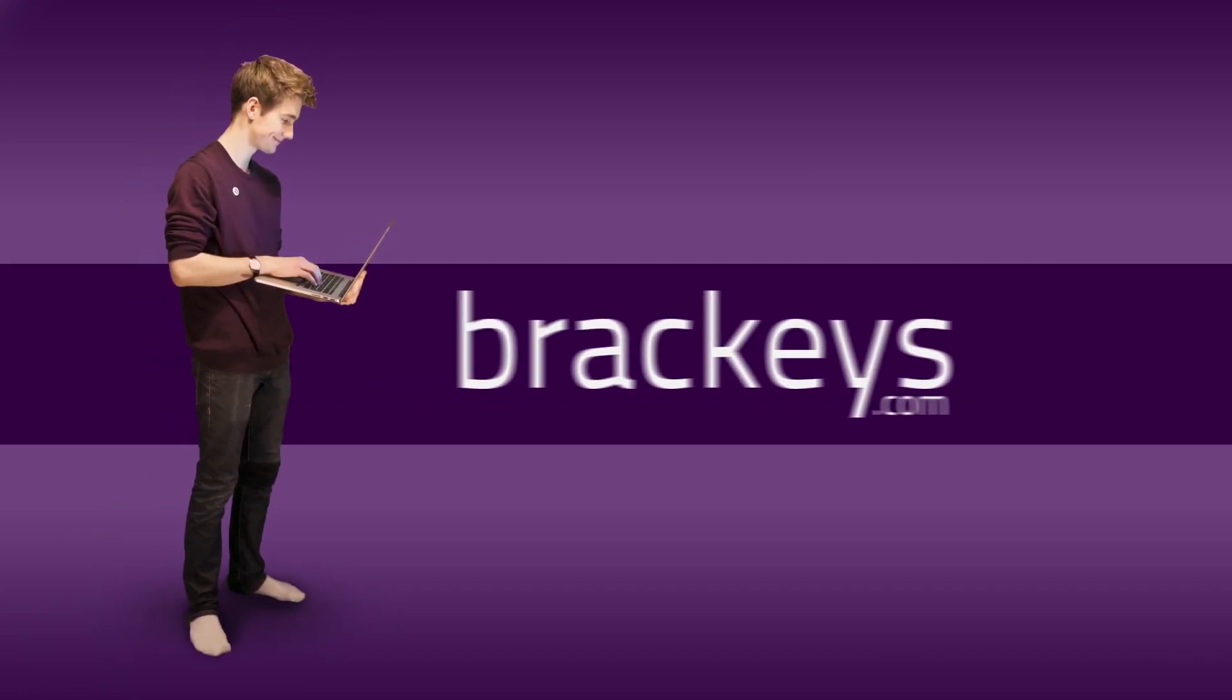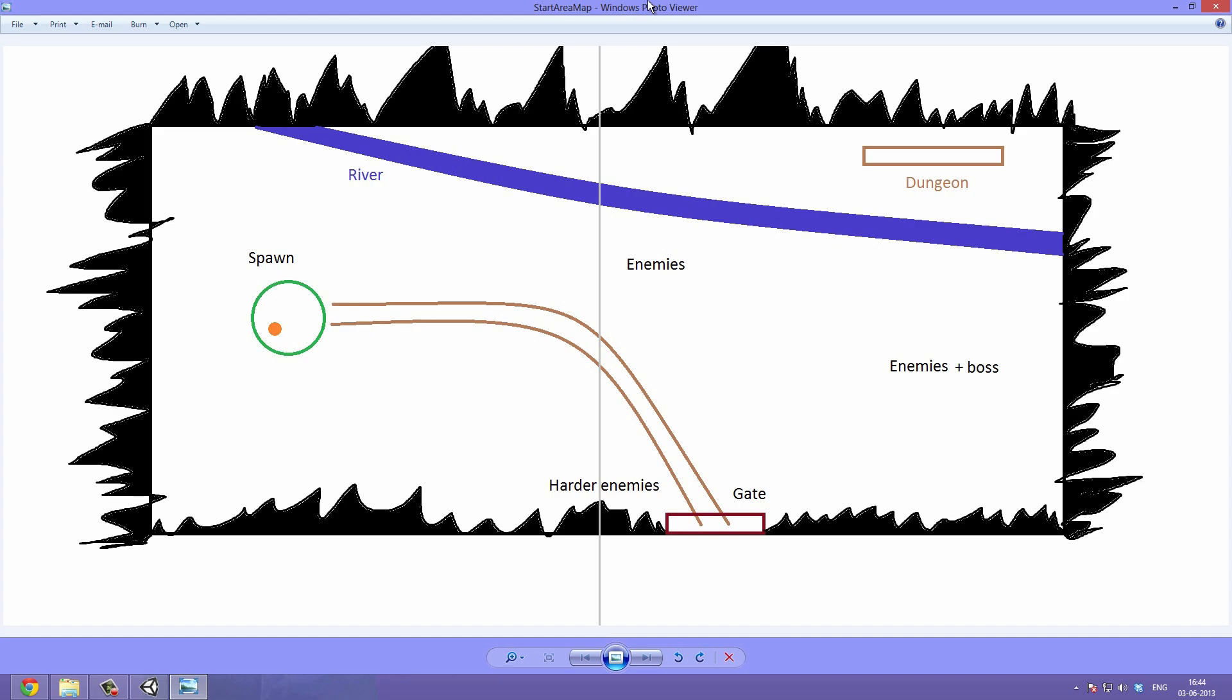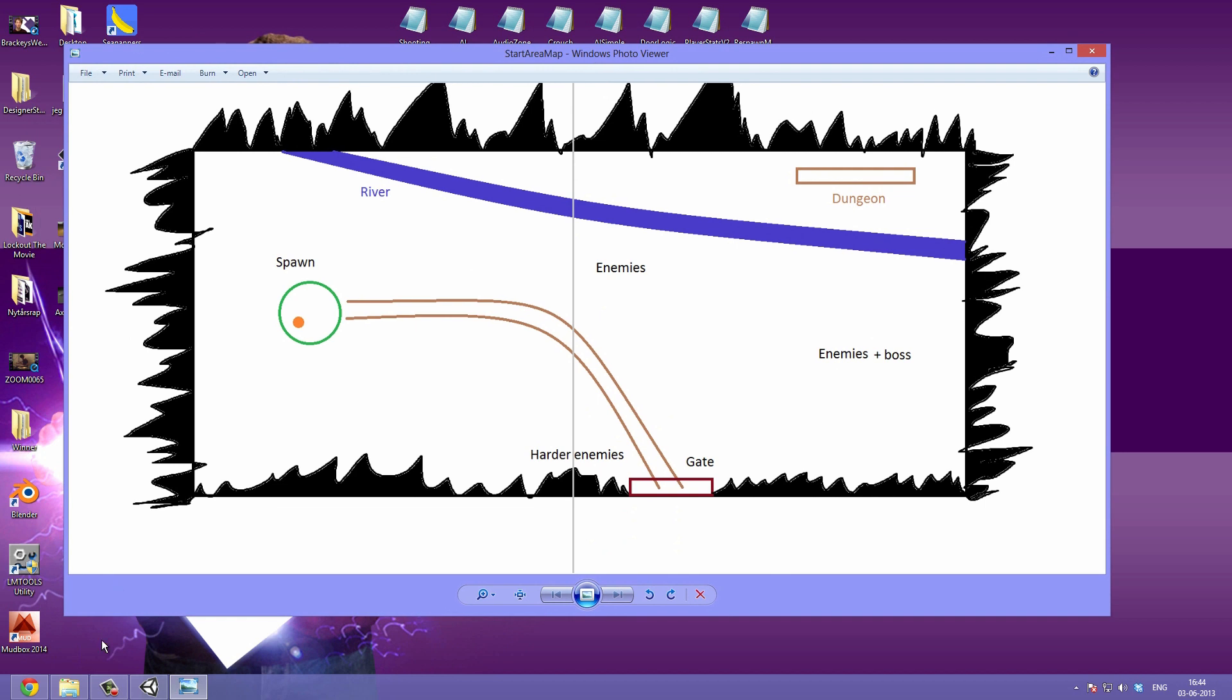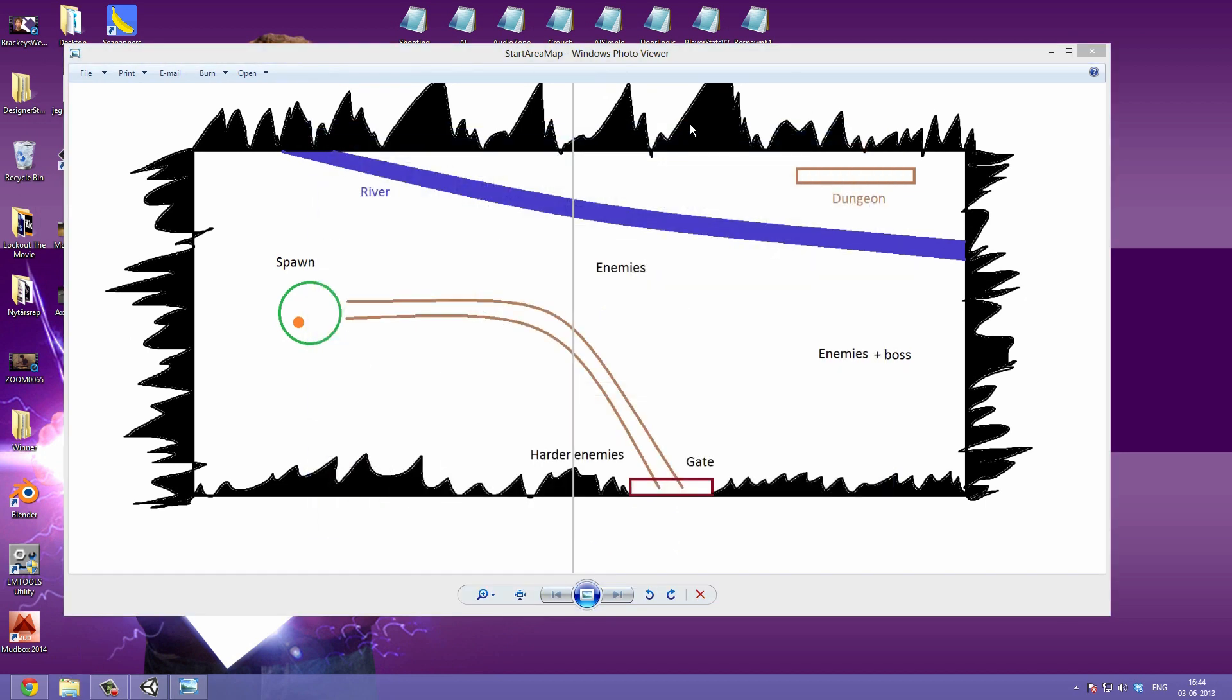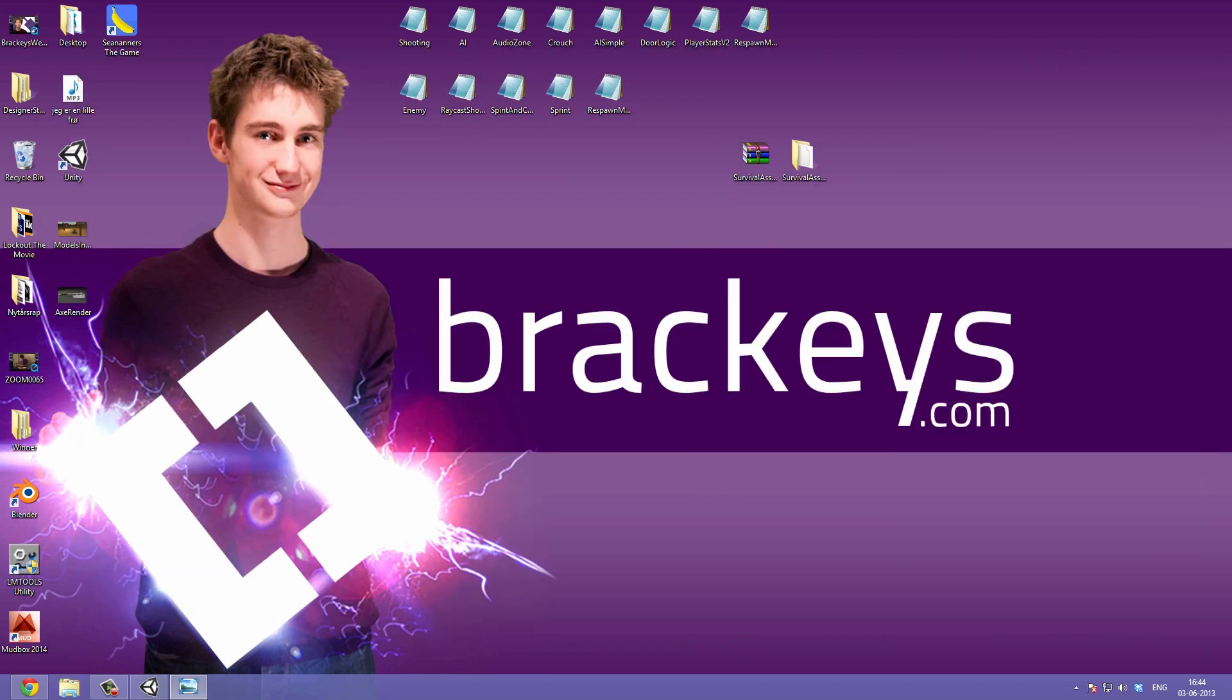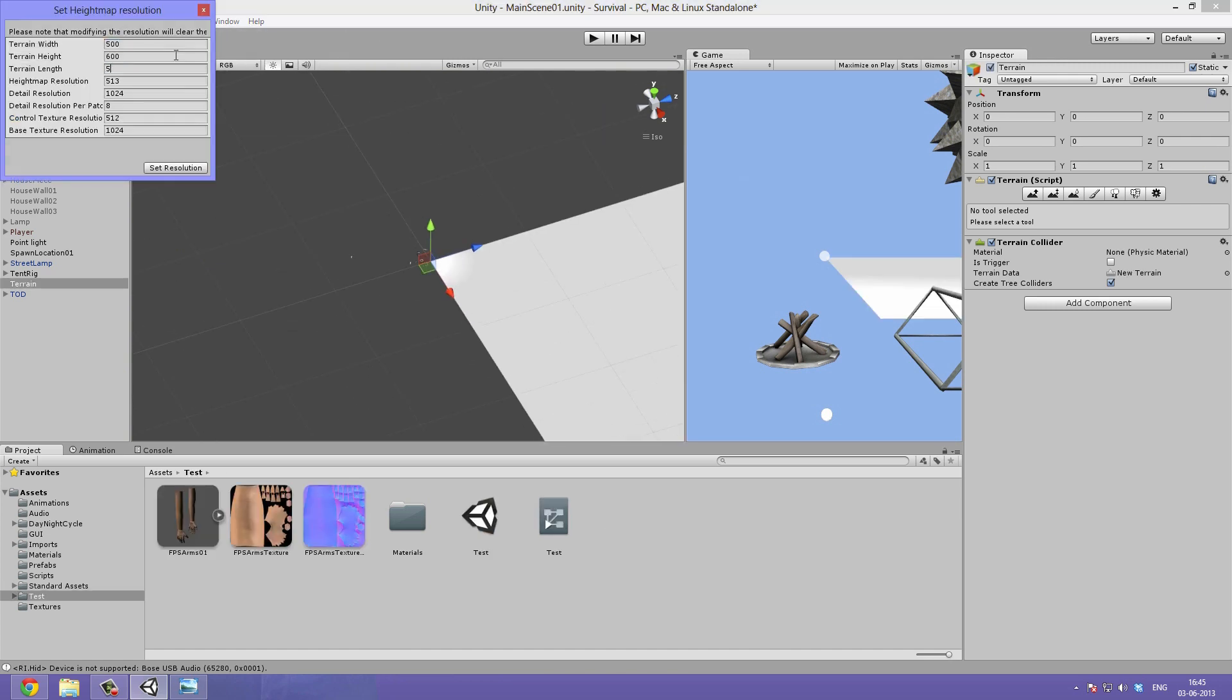Hello everyone and welcome to the first level design video in our survival game series. This one is going to be much more art based than usual, but I'll still give away some cool tips, tricks and techniques along the way.